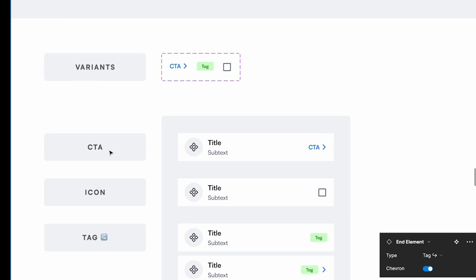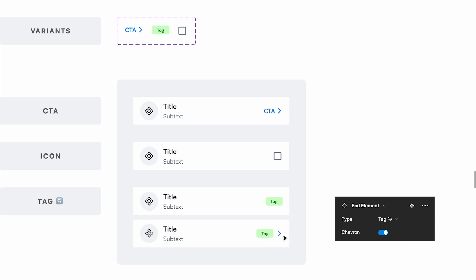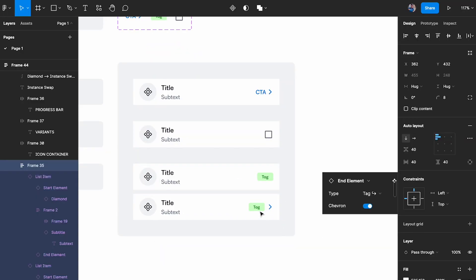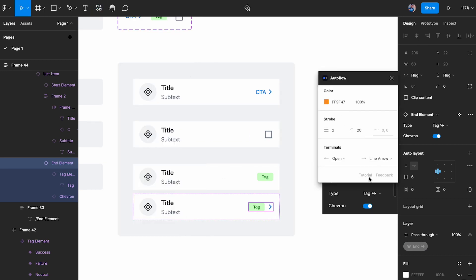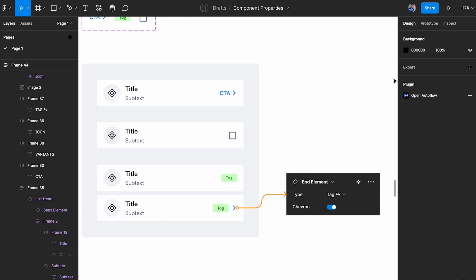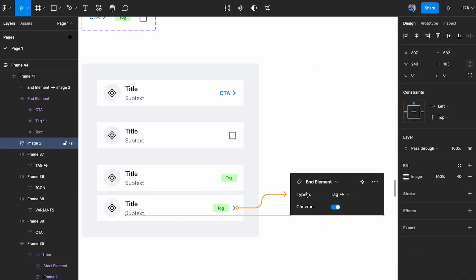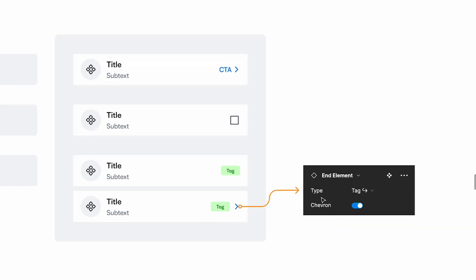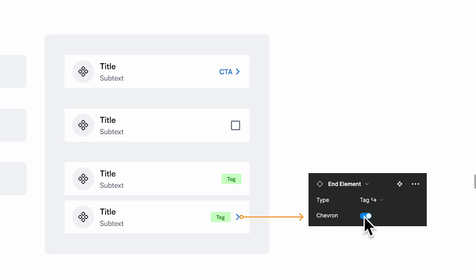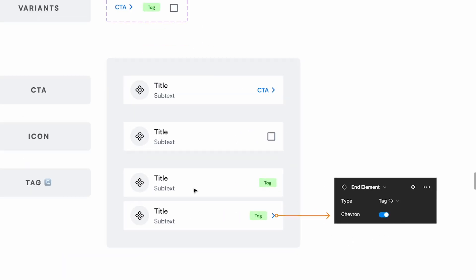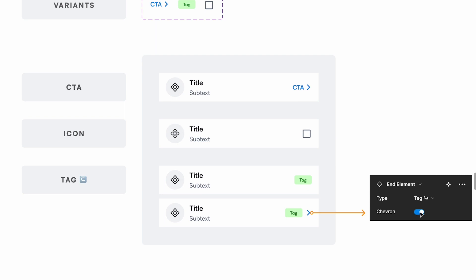For the end element I've done much the same thing — there are three options: a CTA, an icon, and a tag. The tag also has a chevron, so I'm using Autoflow to connect them to show that when you choose the tag option you can also turn on the chevron. This clearly communicates the relationship between the tag and the chevron toggle.